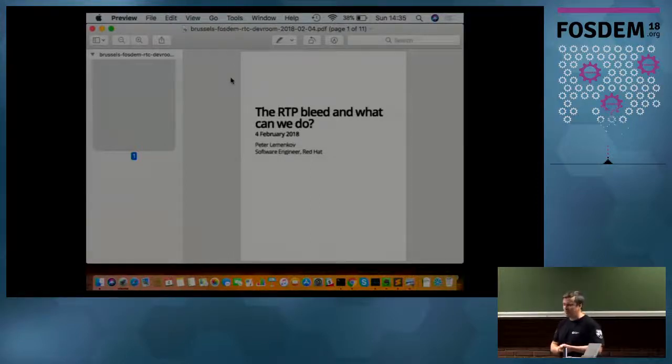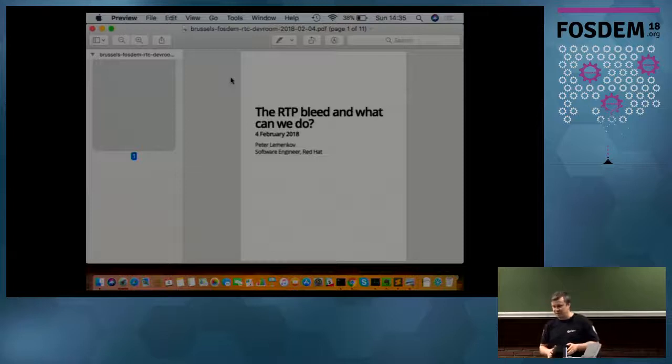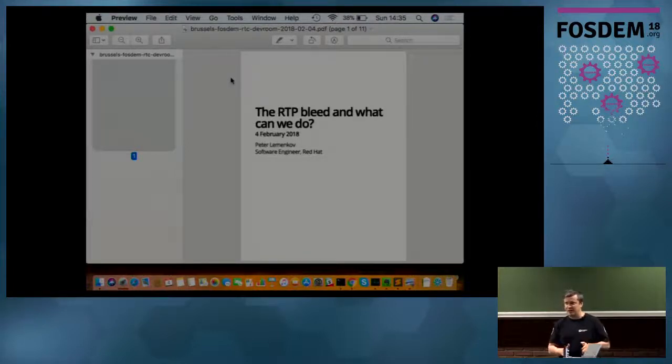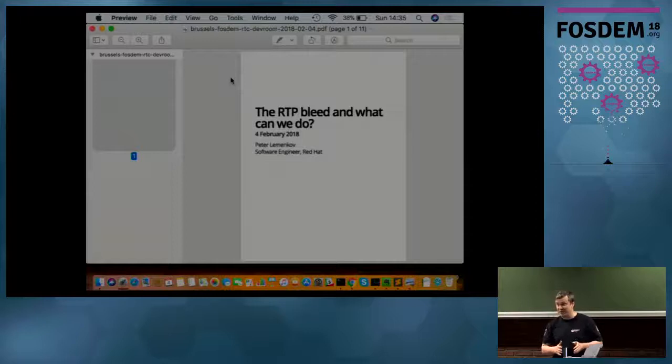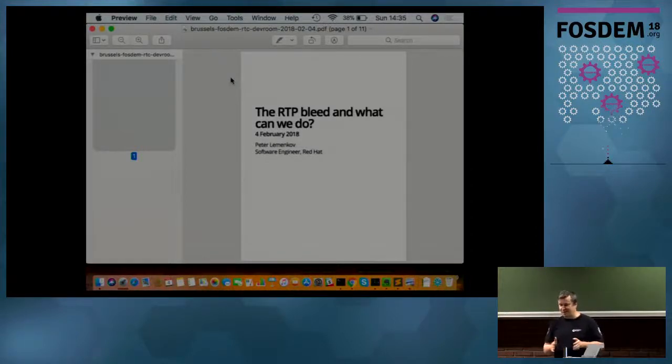Hello all. First of all, let me introduce myself. My name is Peter Leminkov. I work currently for Red Hat, but I have some telecom background, which I feel makes me eligible to tell you about RTP Bleed.